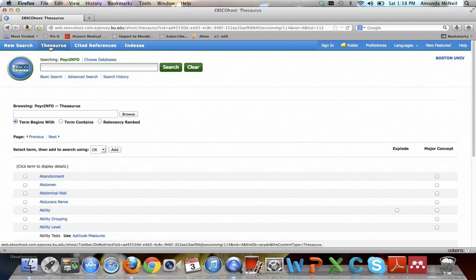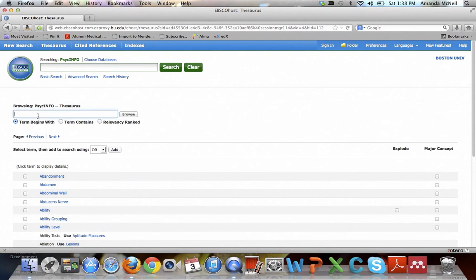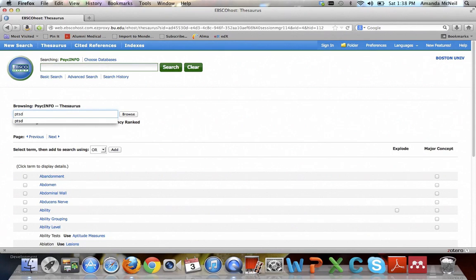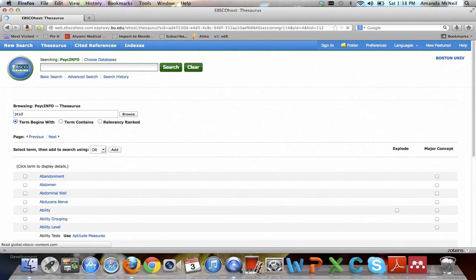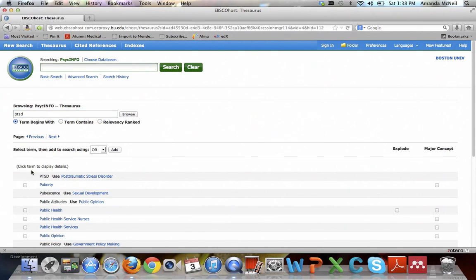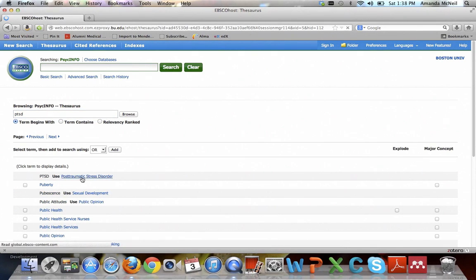So in order to get to that, you want to click on thesaurus, because we need to figure out what terms we're using. Obviously we know now that post-traumatic stress disorder is the term for PTSD, but I want to show you that if you put in PTSD, the acronym, and hit enter, it will recognize it and tell you to use post-traumatic stress disorder.